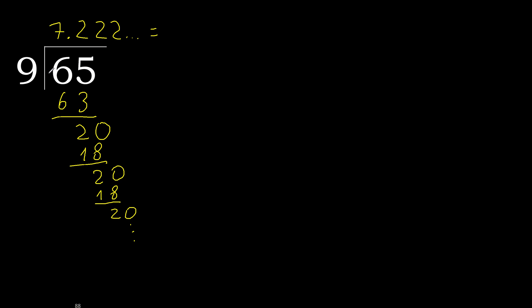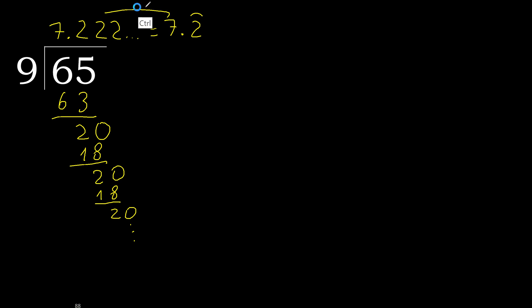65 divided by 9 is here, or after the point, 2 repeating. Therefore like this. Equal. Finish.